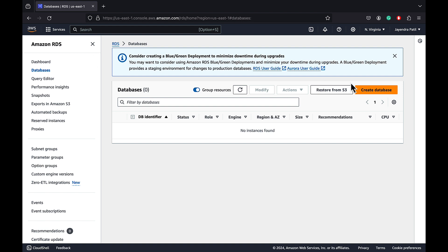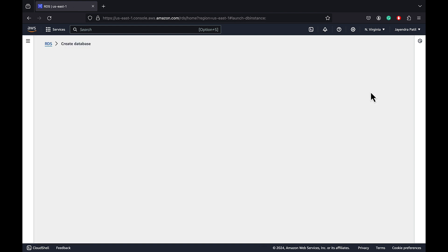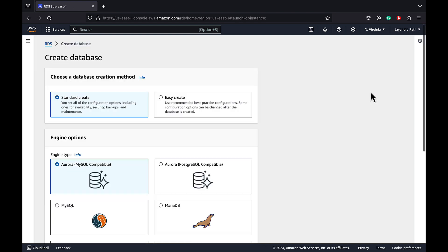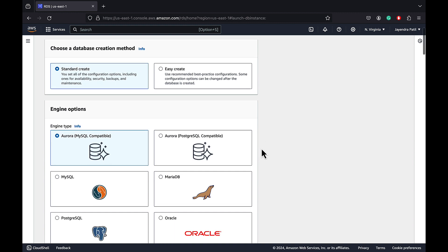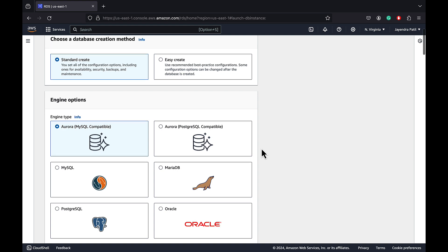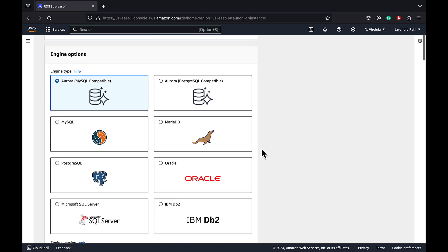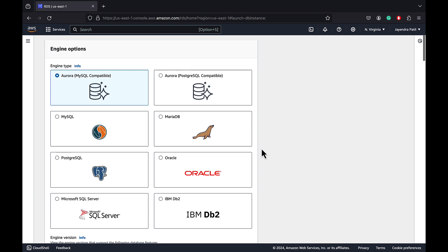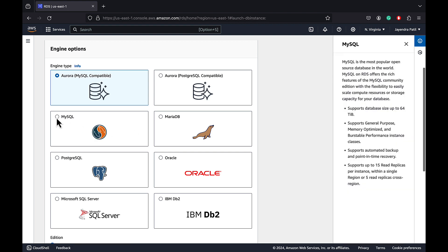Choose Create Database. We will use the standard create option to create the Multi-AZ DB cluster as it gives us more control over the configuration. Multi-AZ DB clusters are supported only for MySQL and PostgreSQL DB engines. In the engine type, let's choose MySQL.